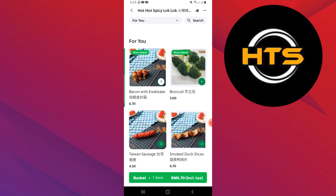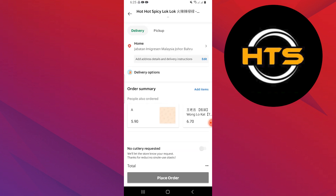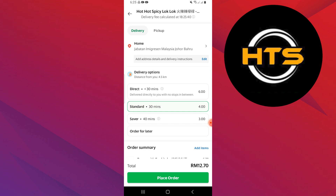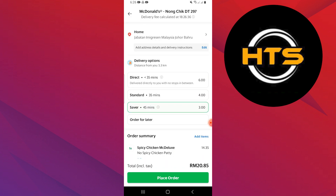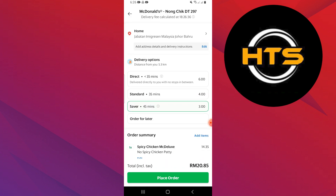Tap on the basket to view your order. You will see delivery options here. Go to the order for later button and select the date and time you want.